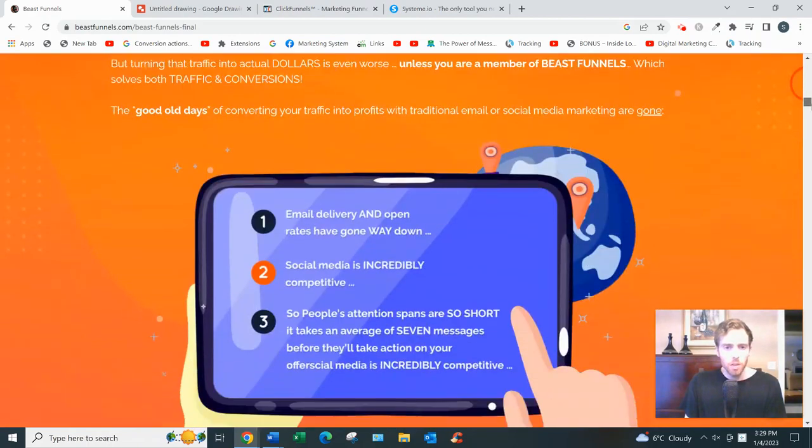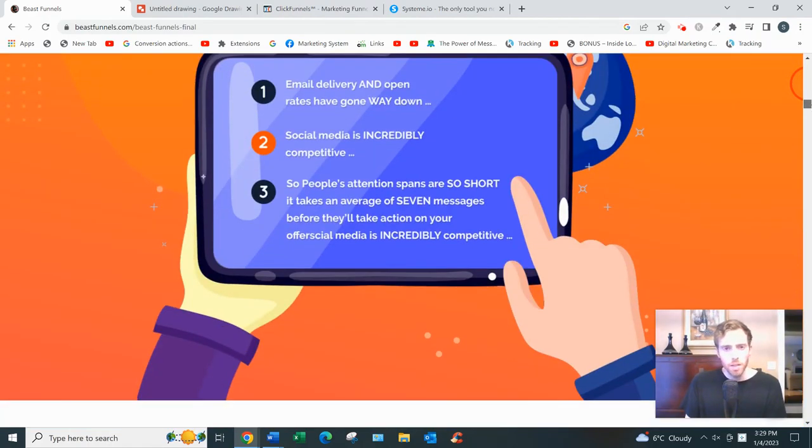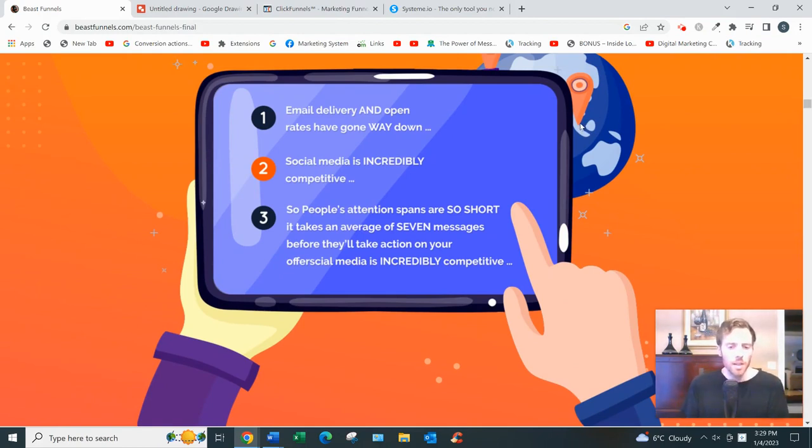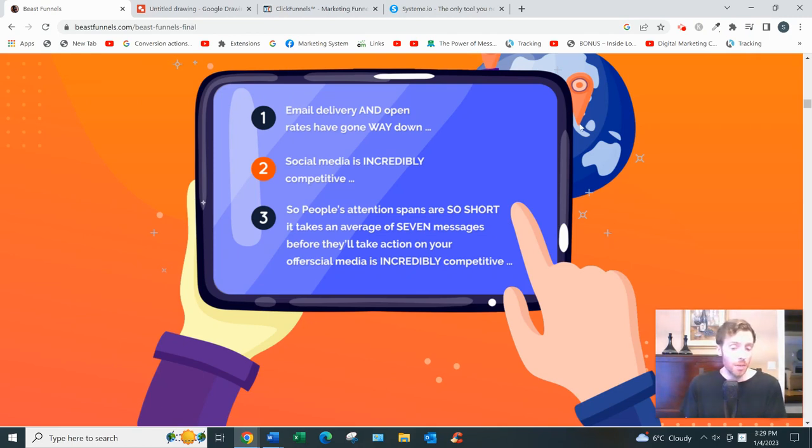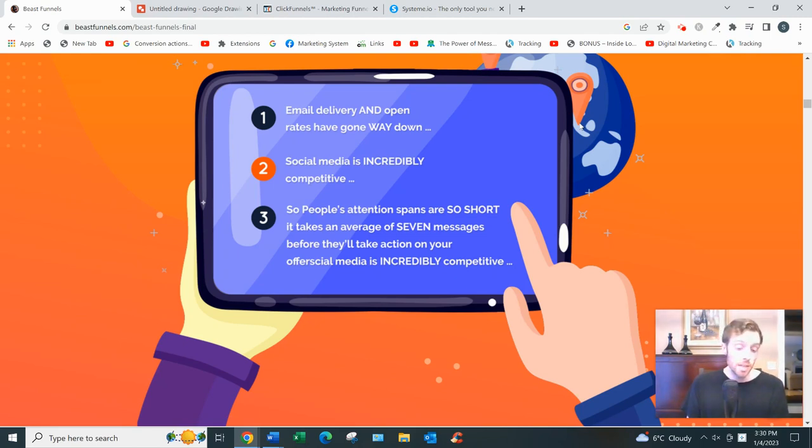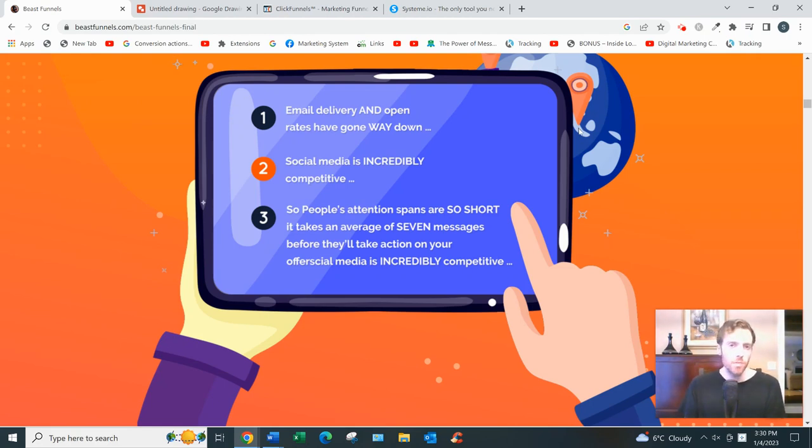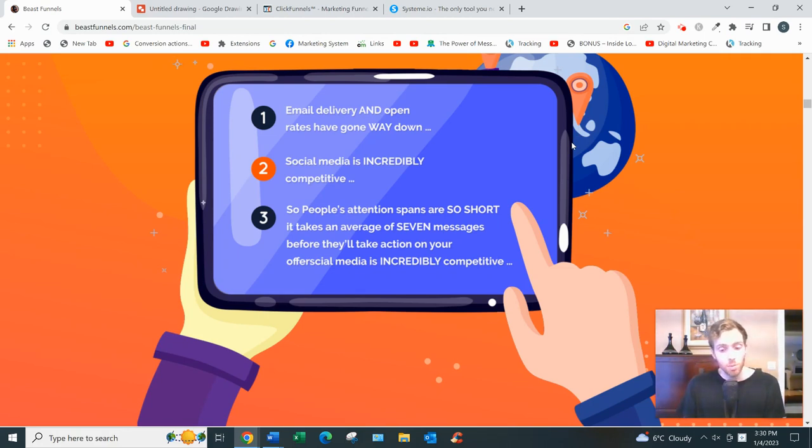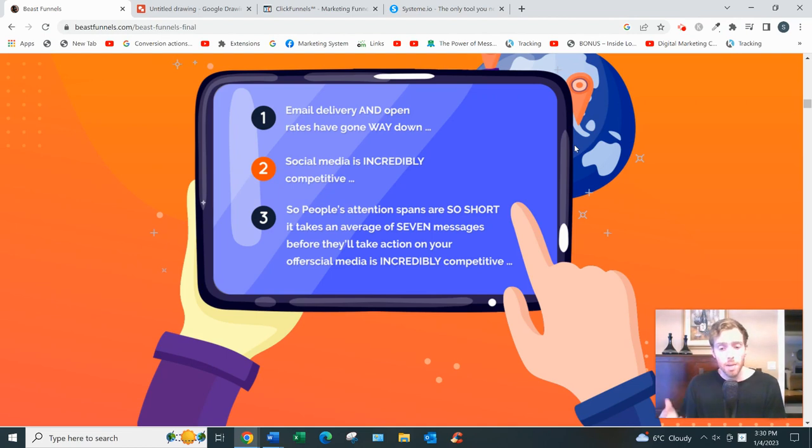Down here he talks about how email delivery has gone down and social media is very competitive. Email delivery might have gone down since the early 2000s, probably, but since 2010 or 2015, has it gone down that much? I'm not so sure. That engagement has gone down, maybe. But even if that's true, email is still the best way to follow up. What else are you going to do? You need to follow up with your prospects, and email to this day is still the best way to do that. It's not SMS, it's not Facebook Manychat, it's email.